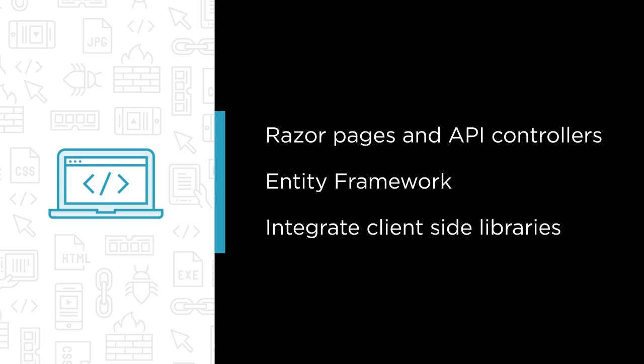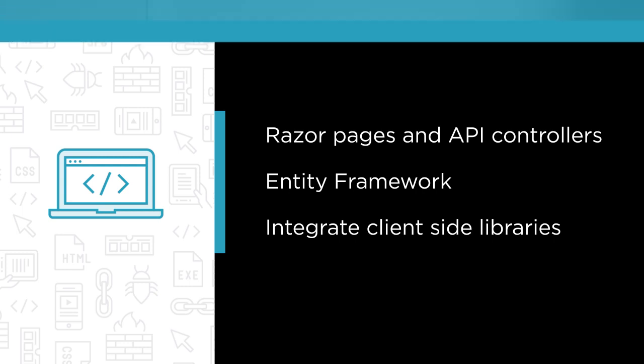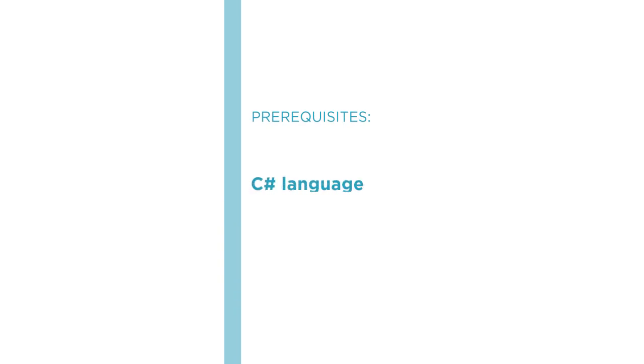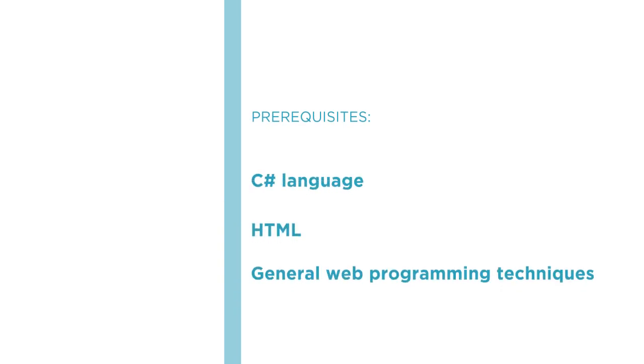Along the way, you might even hear a story about my childhood. By the end of the course, you'll be ready to build your own applications using ASP.NET Core, but before we begin, make sure you're comfortable with the C# language, HTML, and have some general experience at web programming.